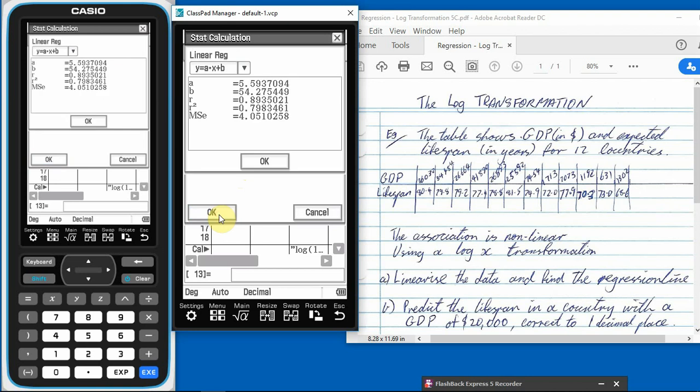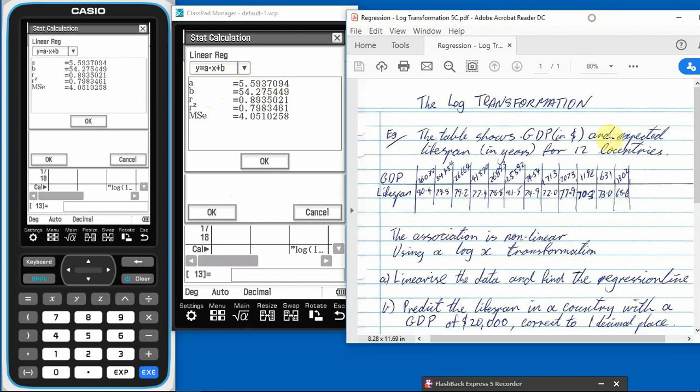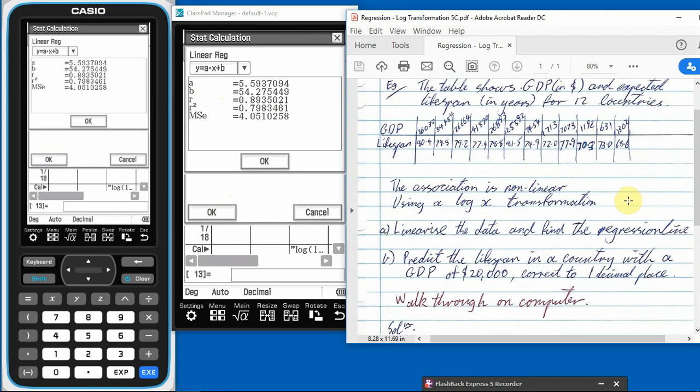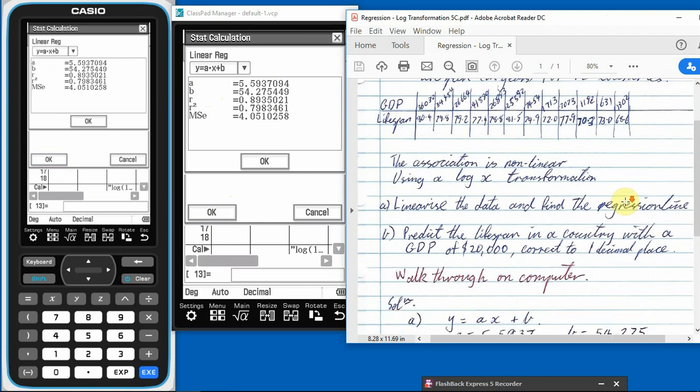We don't want residuals or anything like that. We just want to go straight to the regression line. So bang, there we go. There is our regression line. So it's in the form Y equals AX plus B. Here's our A, B, and C. So if I come back over here on your notes and we just scroll, walk through on the computer, that's what I'm doing now.